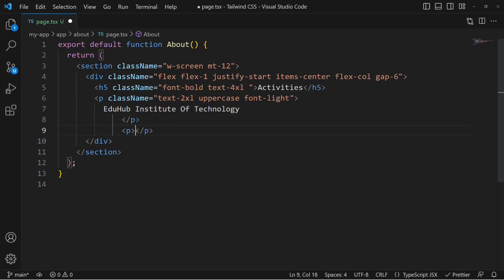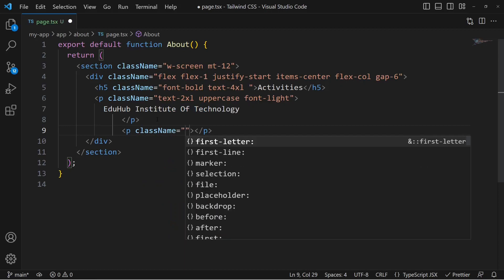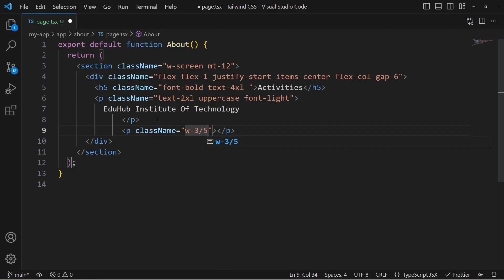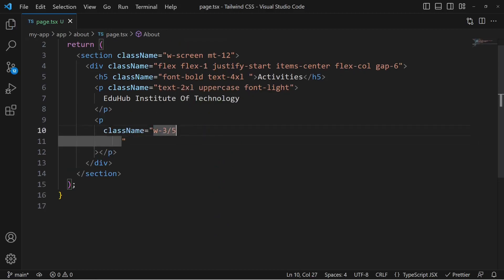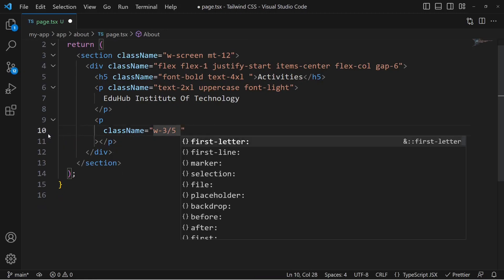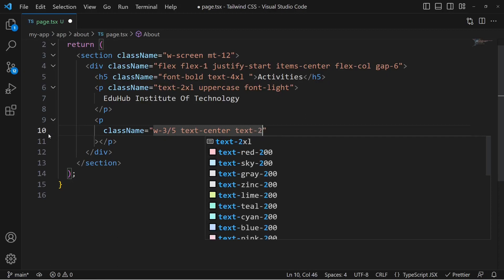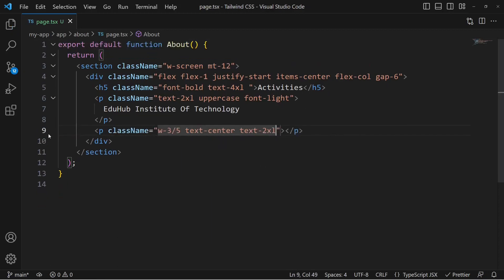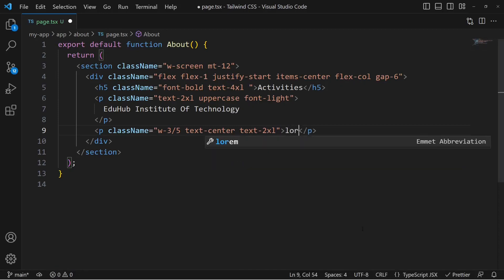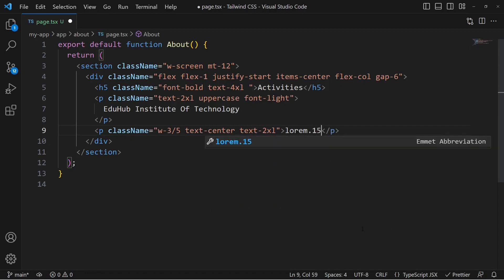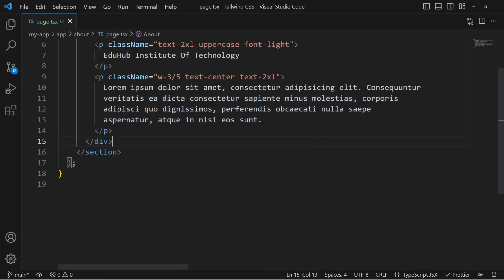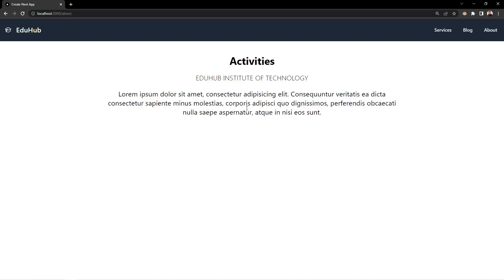After the institute name, we add another paragraph tag. The className this time includes w-3/5 — that's about 60% width. We also add text-center to align it, and text-2xl for font size. For placeholder text, in VS Code we can just type lorem followed by a number like 15 and hit Enter to generate 15 words of dummy lorem ipsum text.